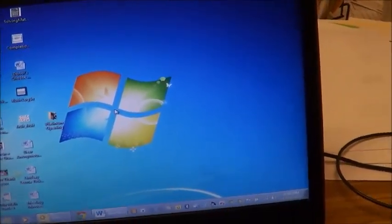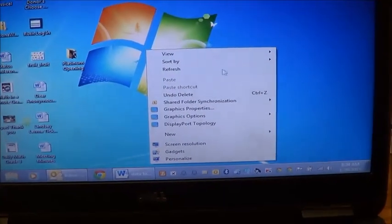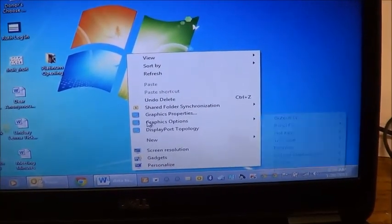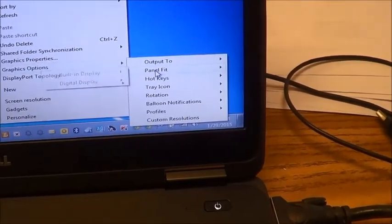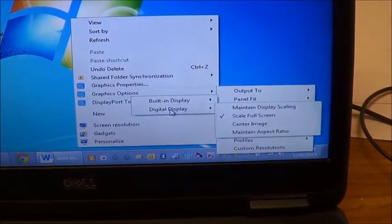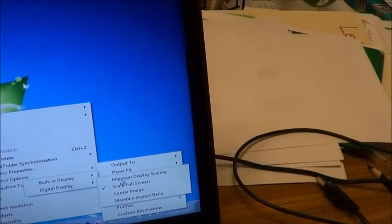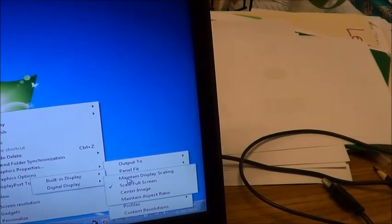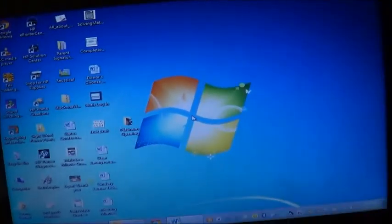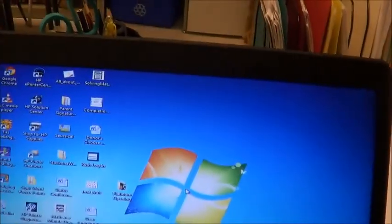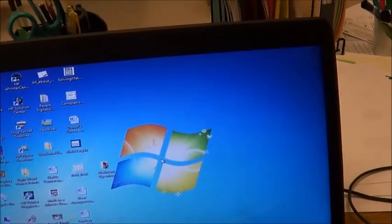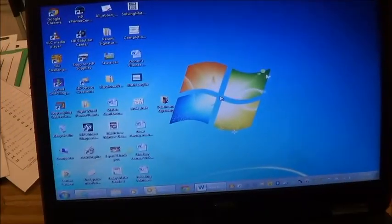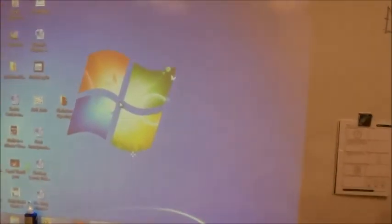And then I'm going to right-click one more time, and go to graphics options, and under panel fit, for the digital display, which is the projector, I want to maintain the display scaling. So we basically want it to look the same. Now, since this screen is wider and not as tall, this one is kind of more like a square. I think this is 4 by 3, and the other one is 16 by 9.